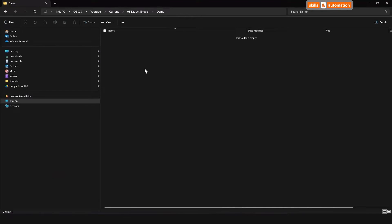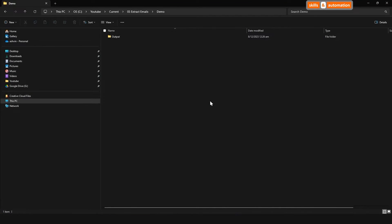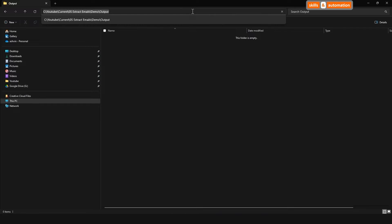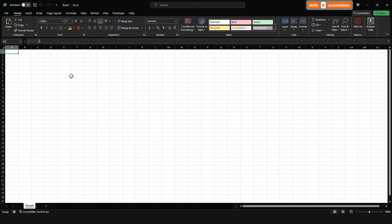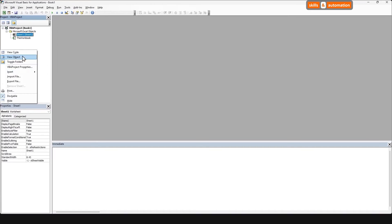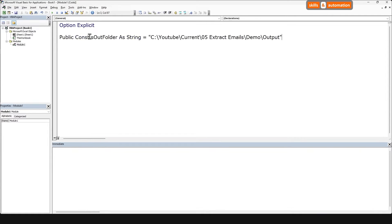In this section, we'll create a macro that directly connects to a subfolder in Outlook, loops over each email, and extracts all the attachments onto a folder in our local drive. Let's create a folder on our local drive. Next, copy the folder path. Let's open a new Excel file and head straight to the VB Editor, Alt F11. Create a new module. Let's create a public constant variable that stores the path of the output folder. Let's create a new sub.